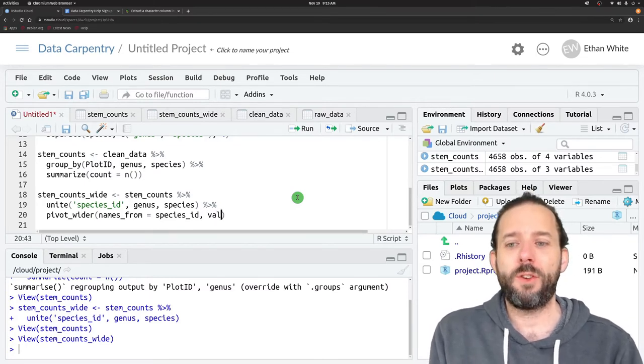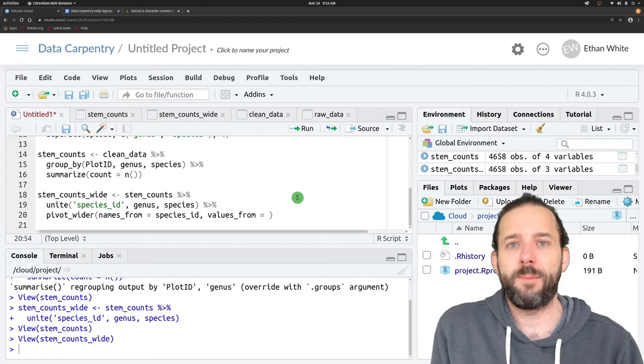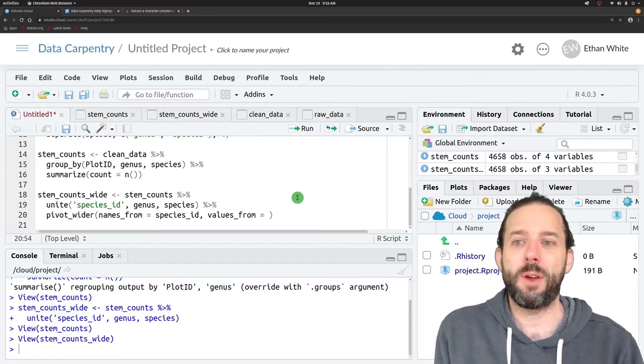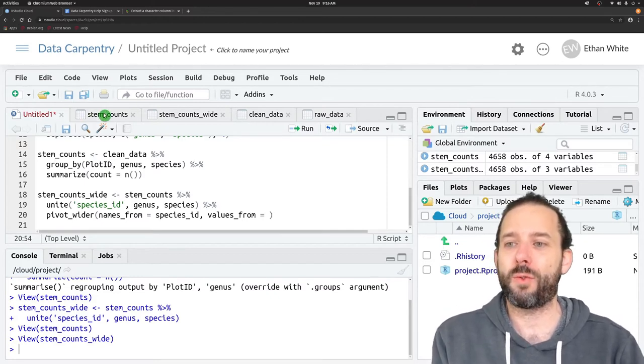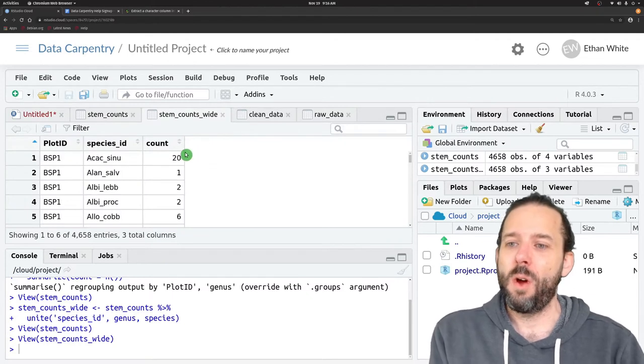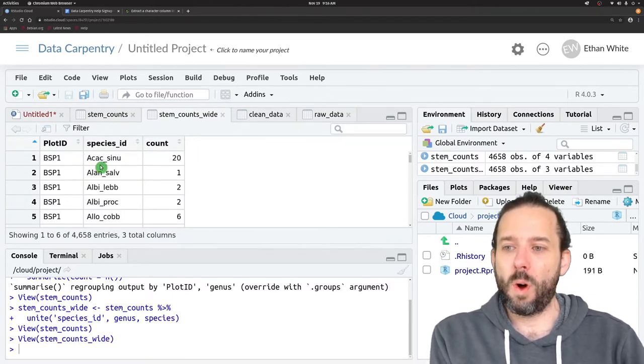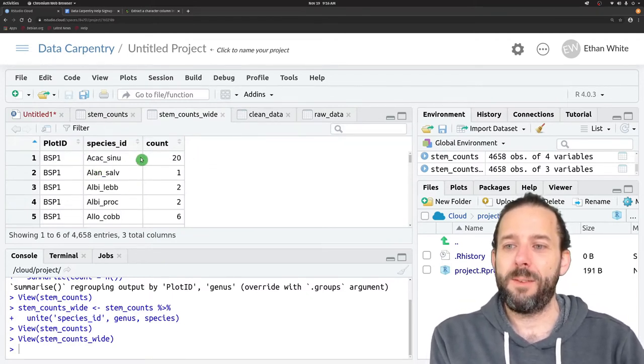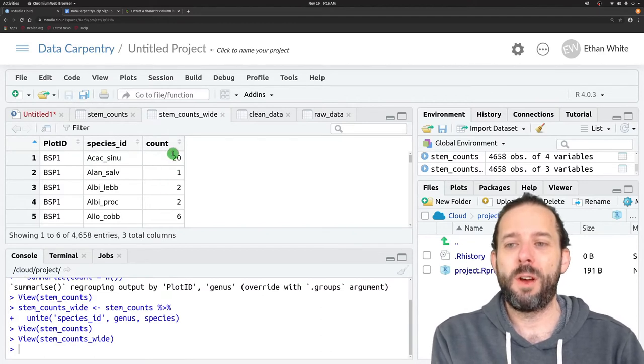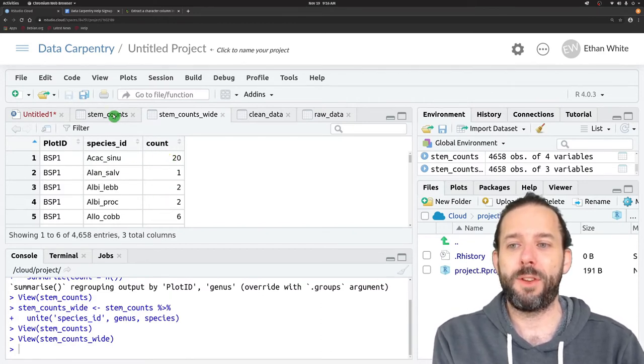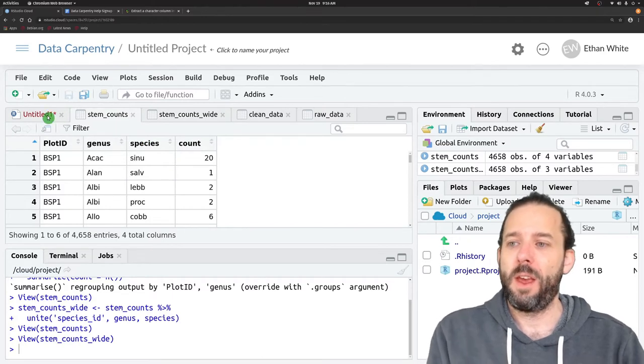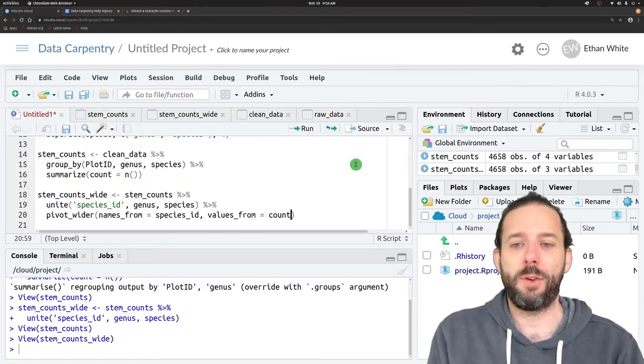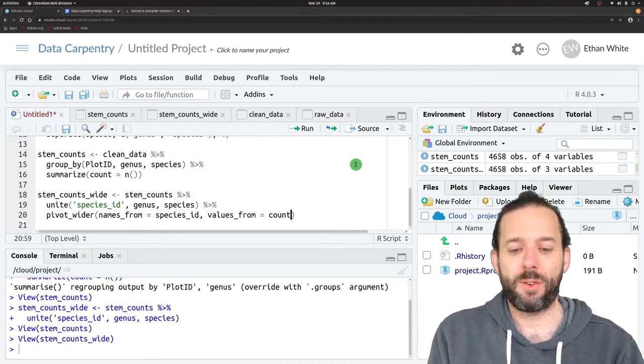Then we also have the values_from argument, and that's the name of the column that we're going to get the values from. We want one column for each species ID, and then we want to fill in the values from this count column. So our values are going to come from count.